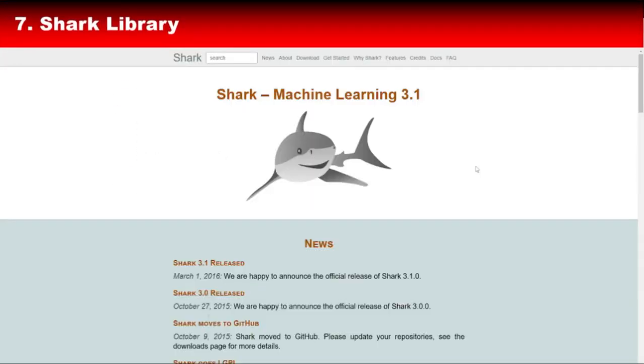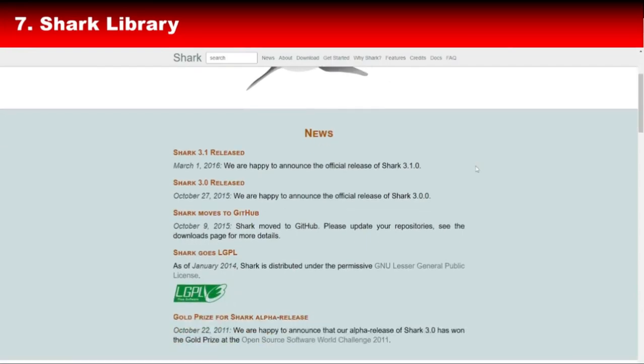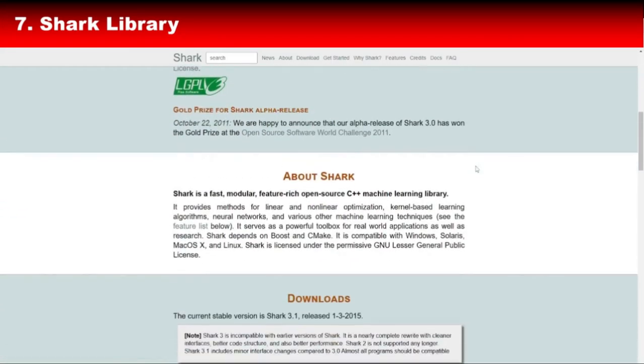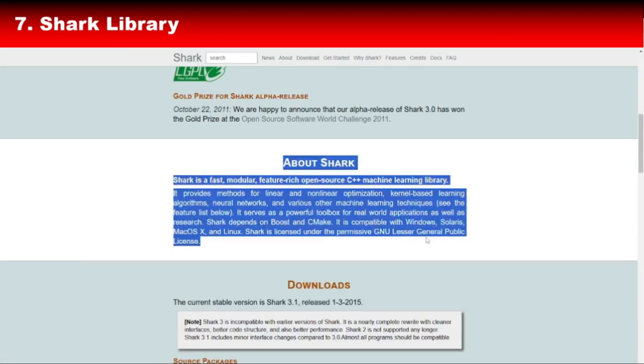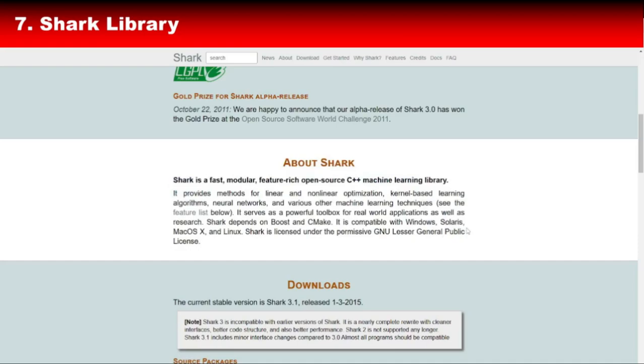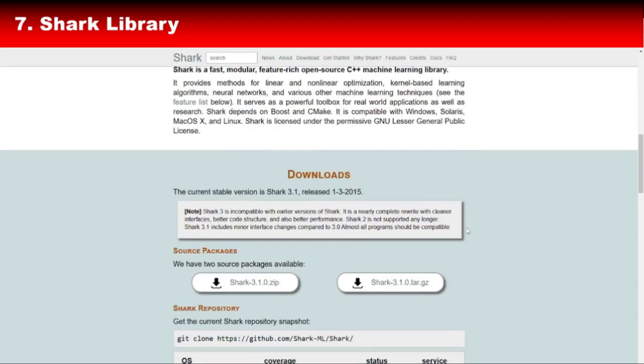Next, let's dive into Shark Library, a flexible and fast library for machine learning and optimization. Shark provides tools for supervised and unsupervised learning, reinforcement learning, and evolutionary optimization. It's particularly useful for researchers who need to experiment with cutting-edge algorithms.